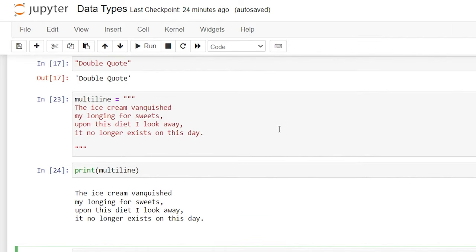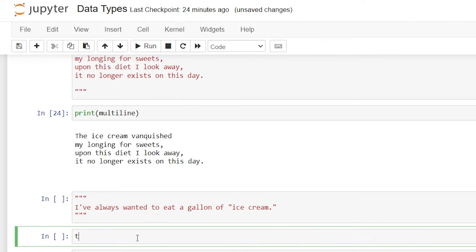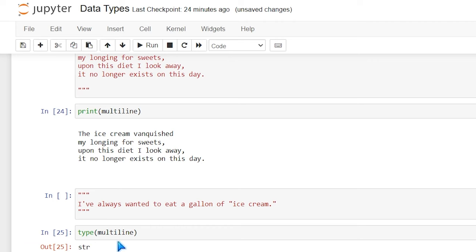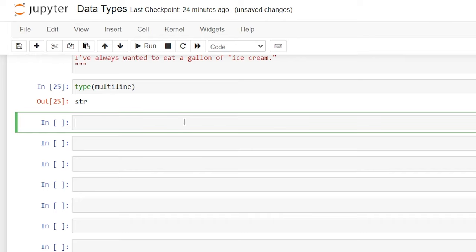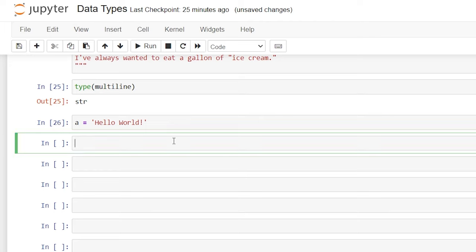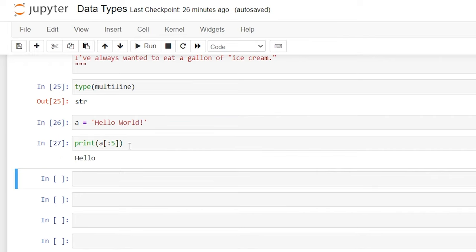Just to check this, we can say type(multiline), and that is still a string. One really important thing to know about strings is that they can be indexed. Indexing means you can search within it and that index starts at zero. So let's create a variable a equal to 'Hello World'. Now when we print the string, we can say a with a bracket and search throughout our string using the index. So we'll do a colon and say five — this is going to say from position zero all the way up to five, which should give us 'hello'. And it's giving us the first five positions of this string.